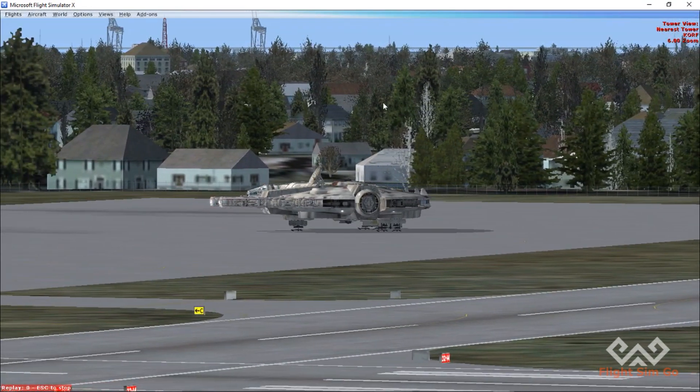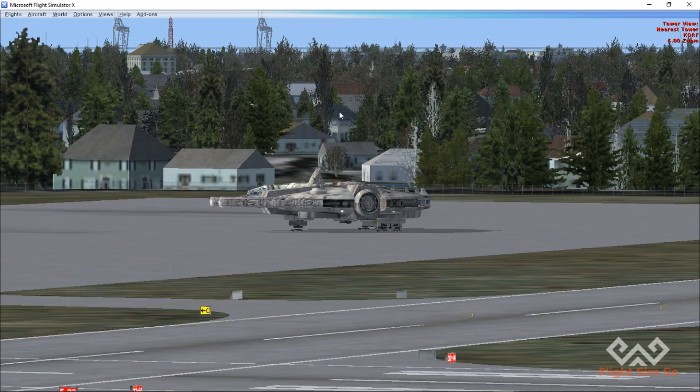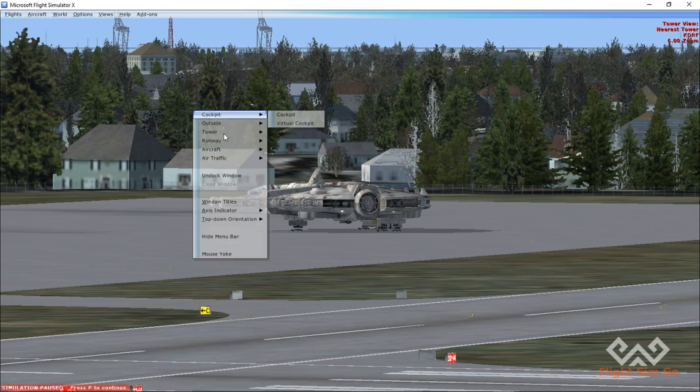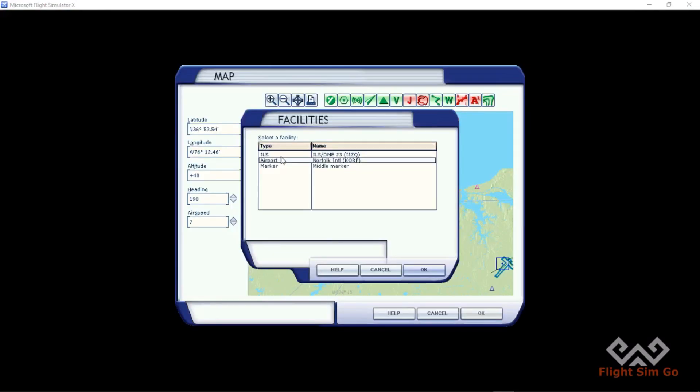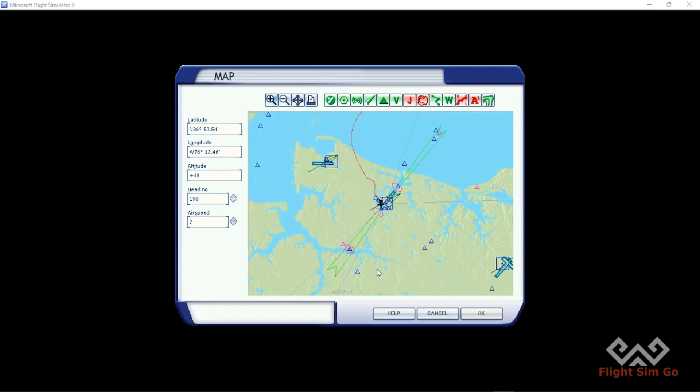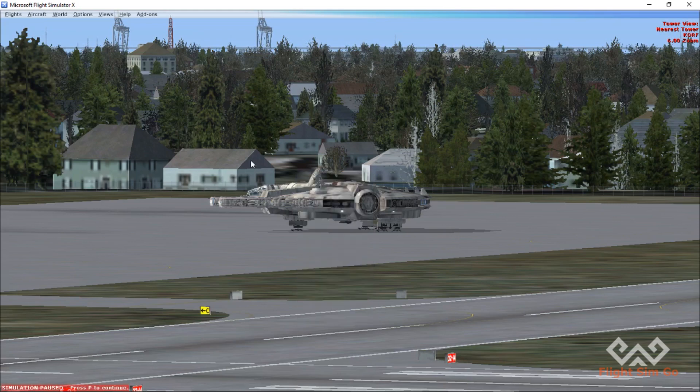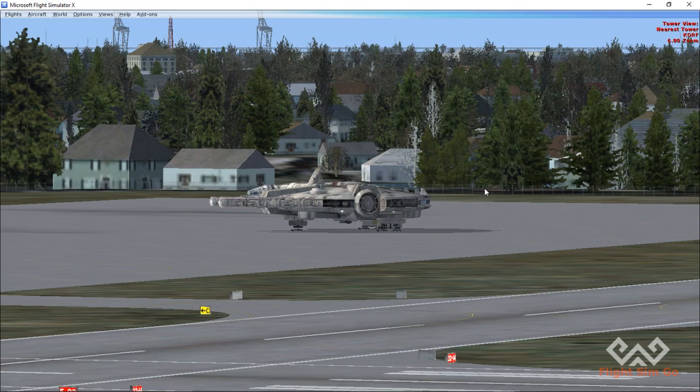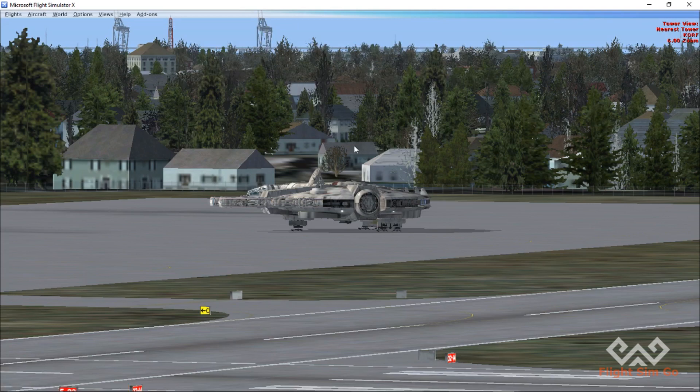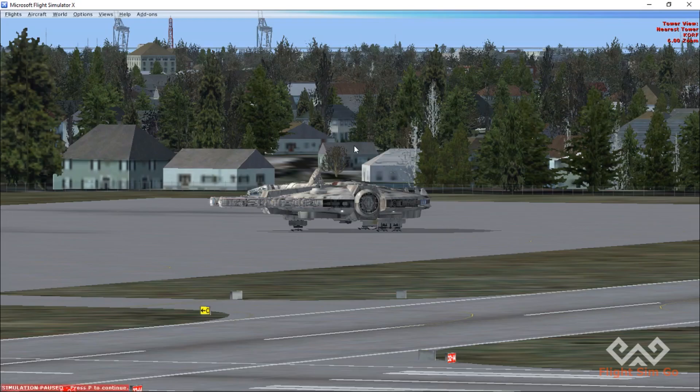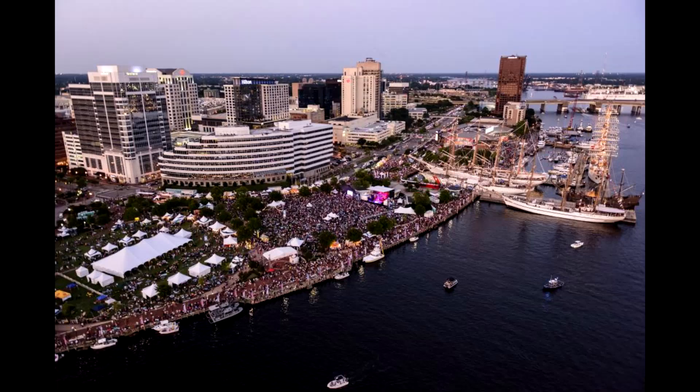Cool. Welcome guys to... where are we? Welcome to Norfolk International, Kilo Oscar Romeo Foxtrot. Yeah, I think this is one of my favorite ones. I loved it. Alright, thanks and see you later. Let's go find some Cantina. See ya guys, thank you.